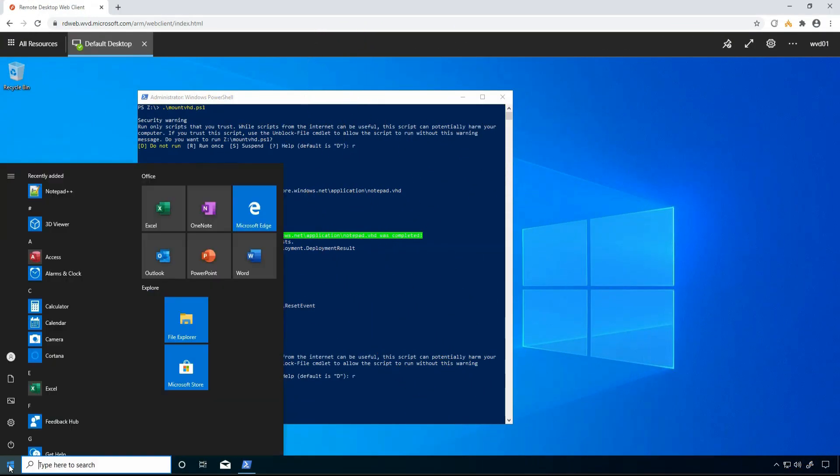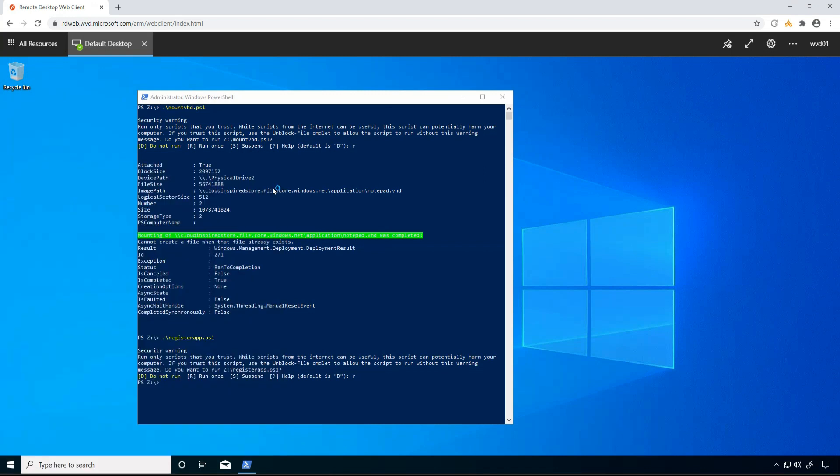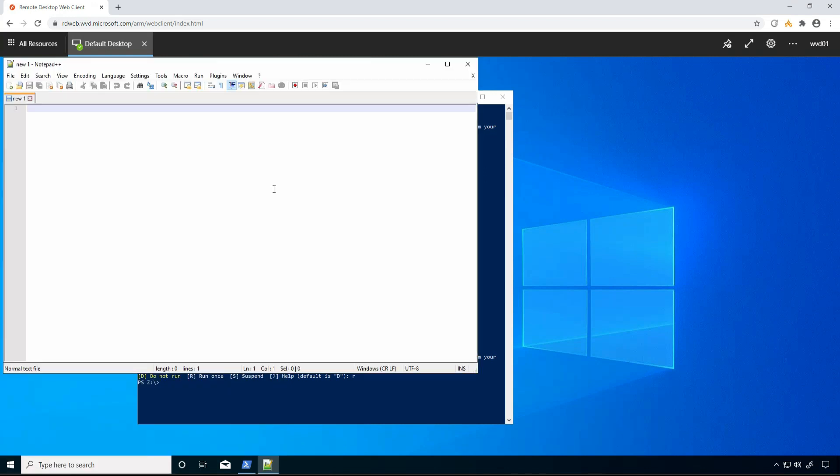Now we've mounted the VHD and imported the certificate, we can now run the Notepad++ application.